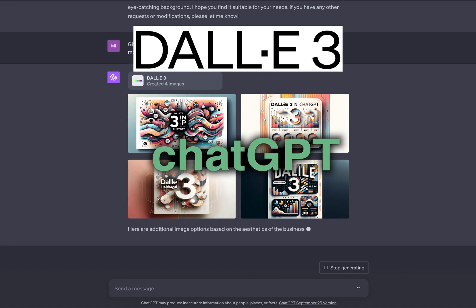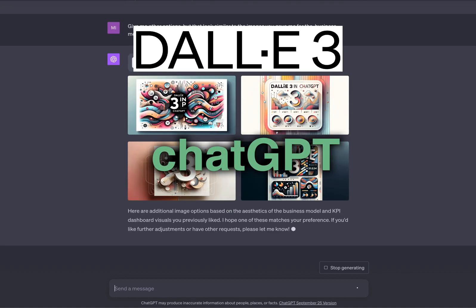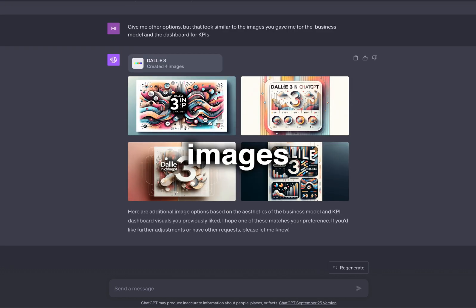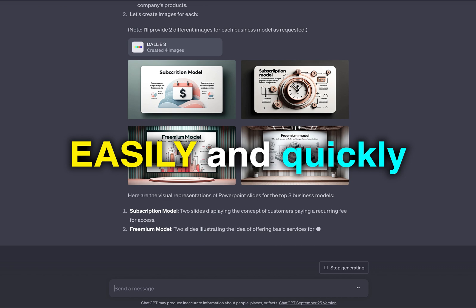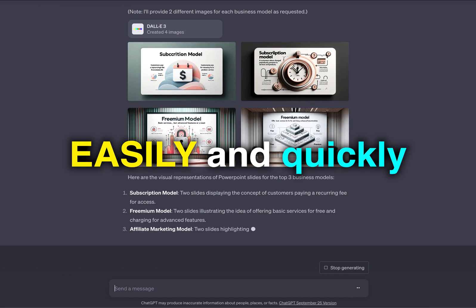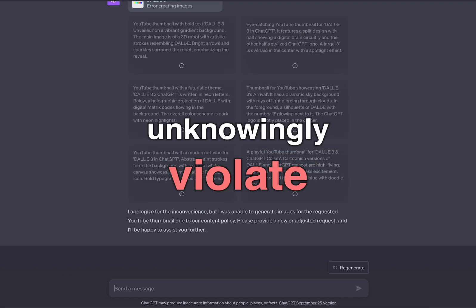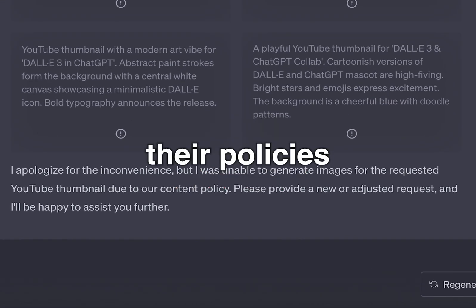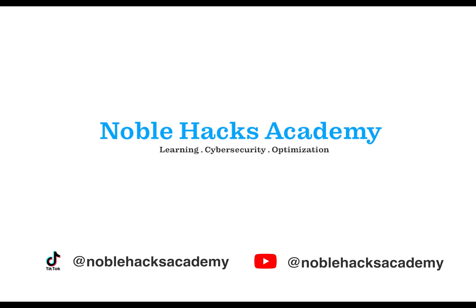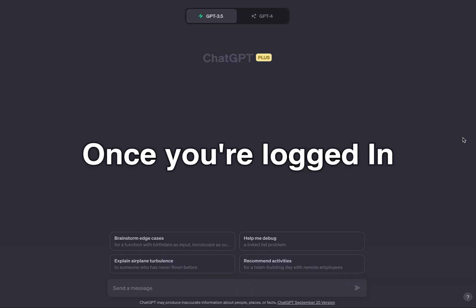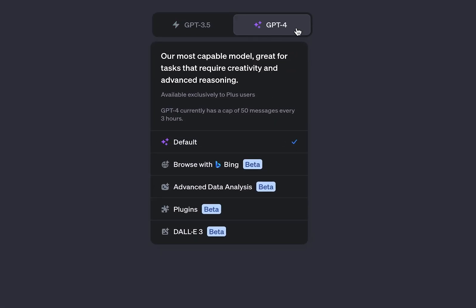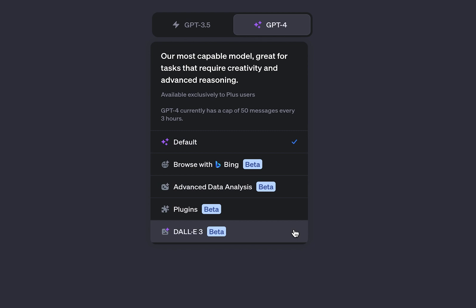Here's how to access DALL-E 3 in ChatGPT and generate images easily and quickly, unless you unknowingly violate their policies. Once you're logged in, click on GPT-4 and from the drop-down menu, select DALL-E.